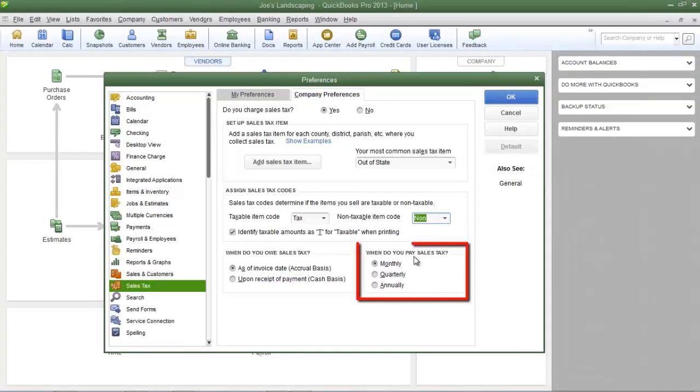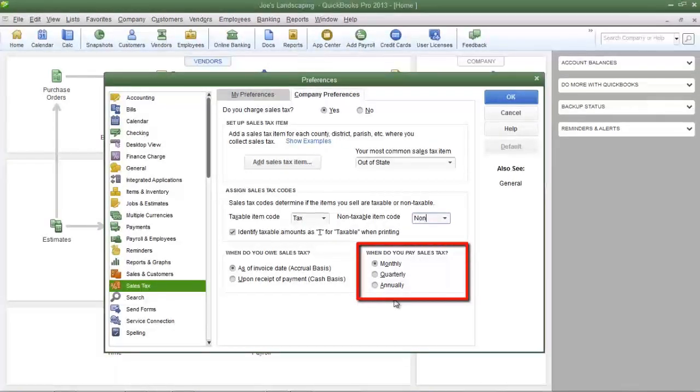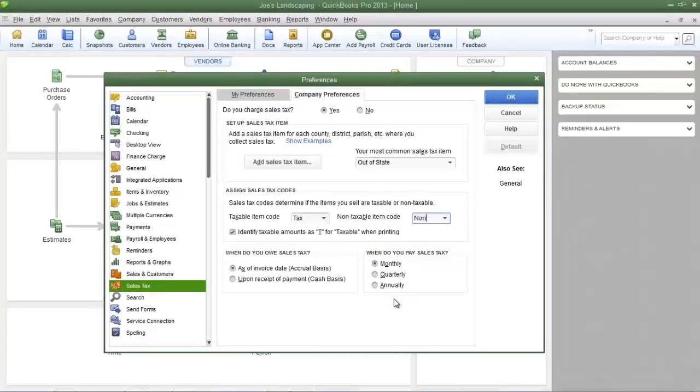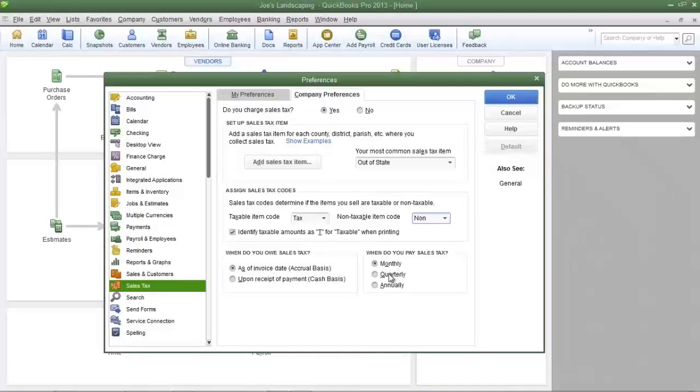When do you pay sales tax? It's important that you contact the appropriate tax agency and find out when they want you to send in the sales tax. Is it on a monthly, quarterly or annual basis?